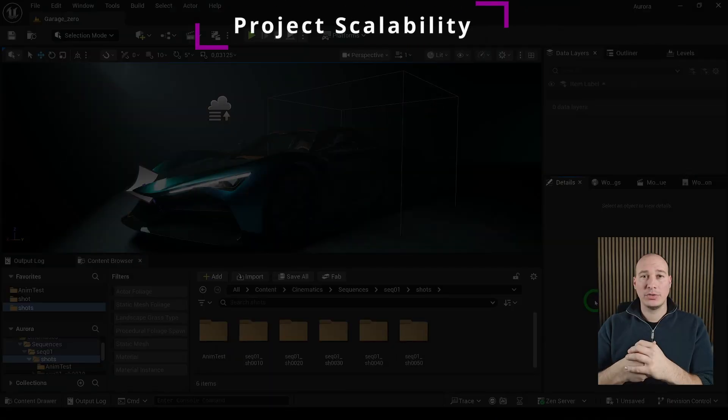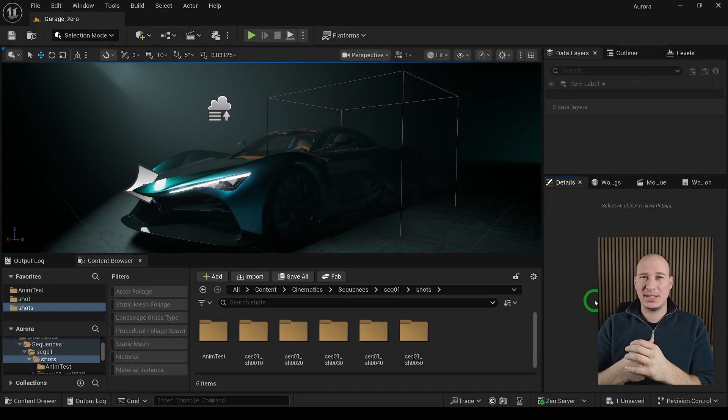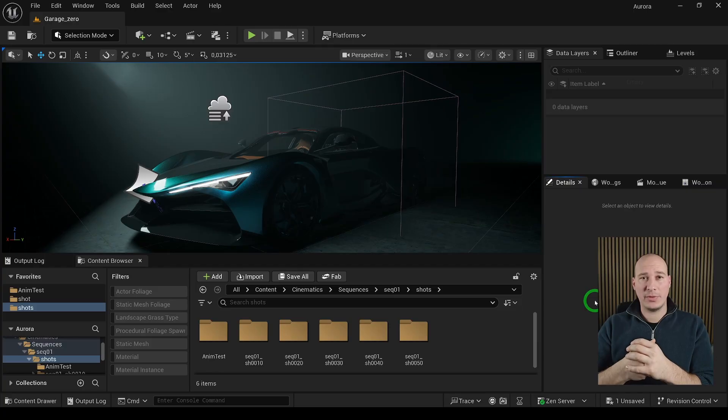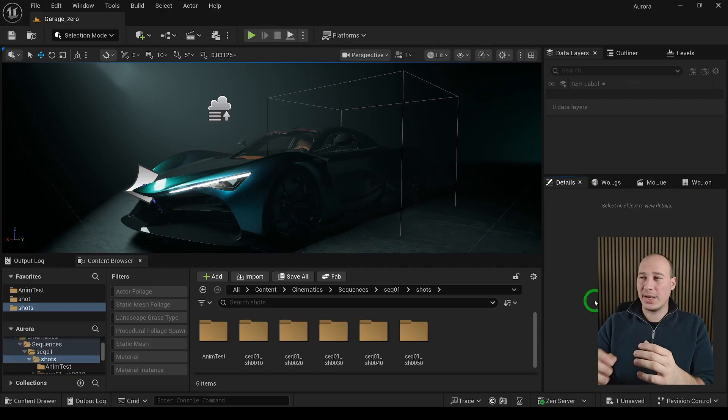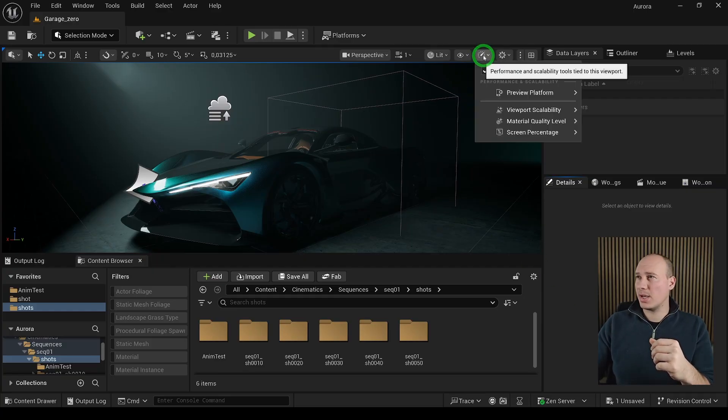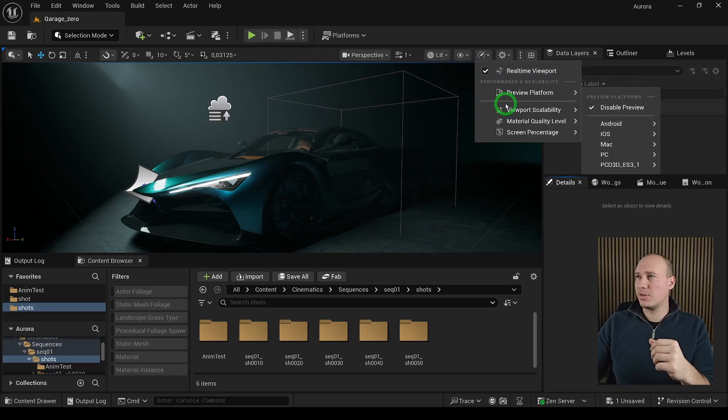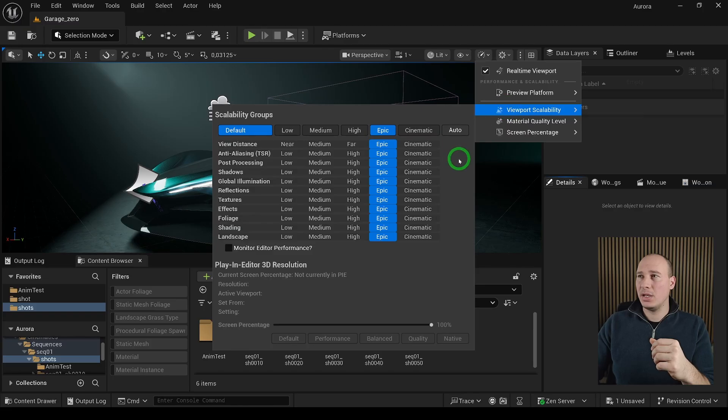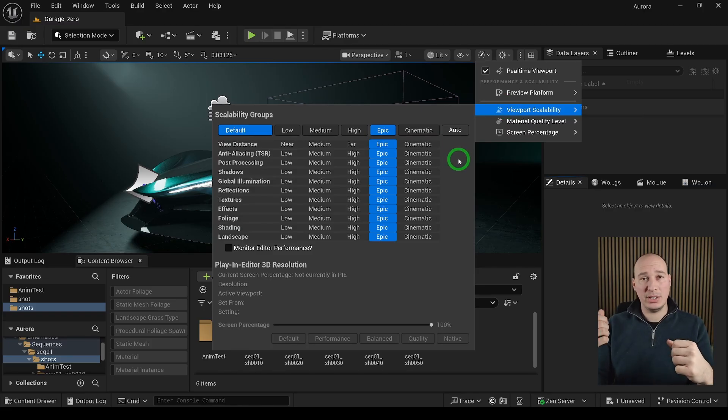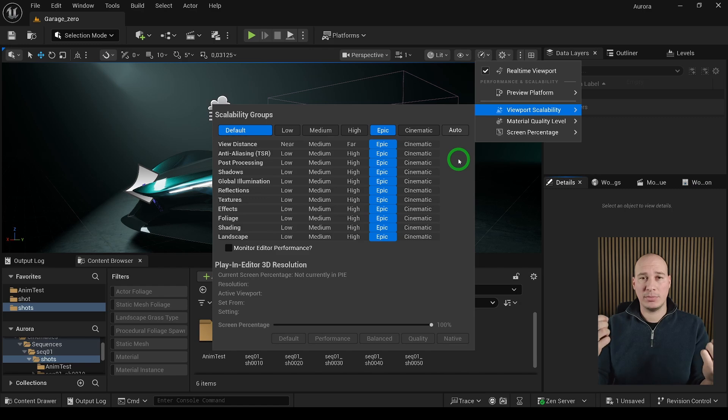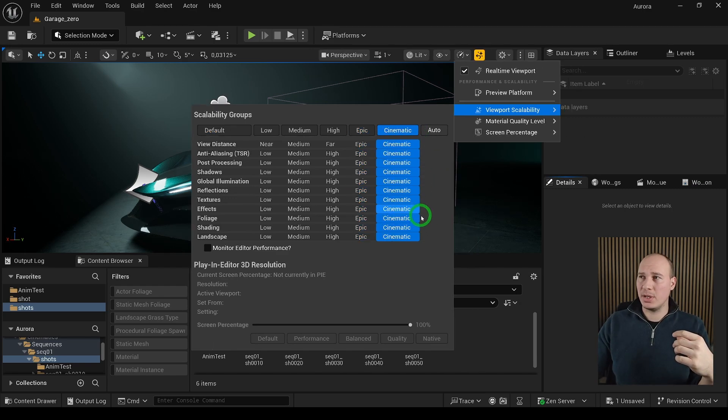Another often overlooked part is the project scalability, which basically lets you control the quality level of various features, such as the view distances, lighting and shadow quality, and many more. To access this one, above the viewports, click on this icon and search for view scalability. Here we are going to be presented with a bunch of presets. These can be either individually or groupally modified. But as we are looking for the best quality, we have to choose the cinematic one.